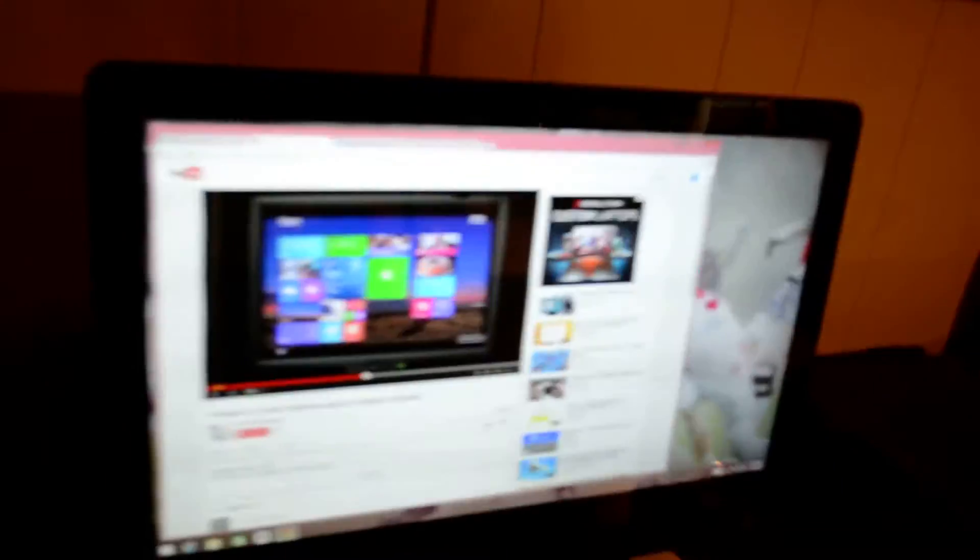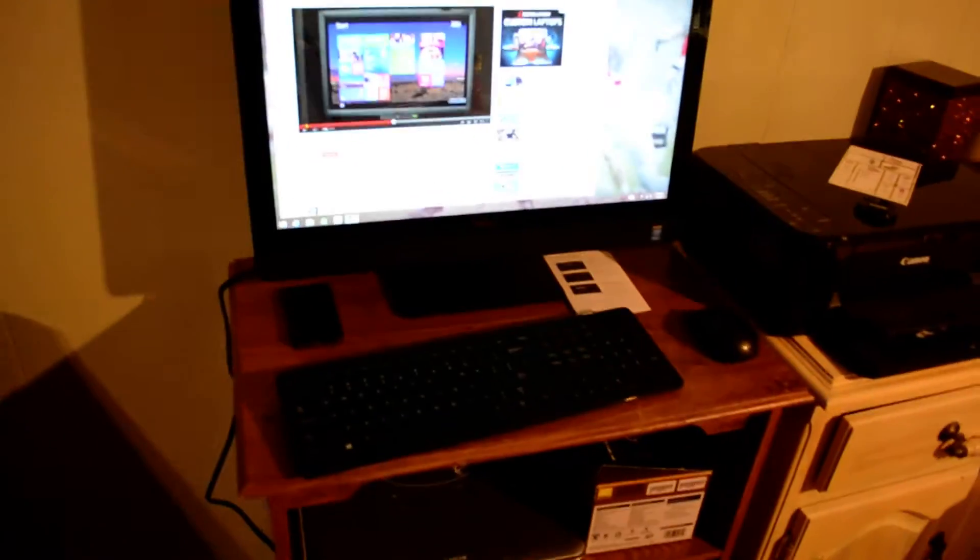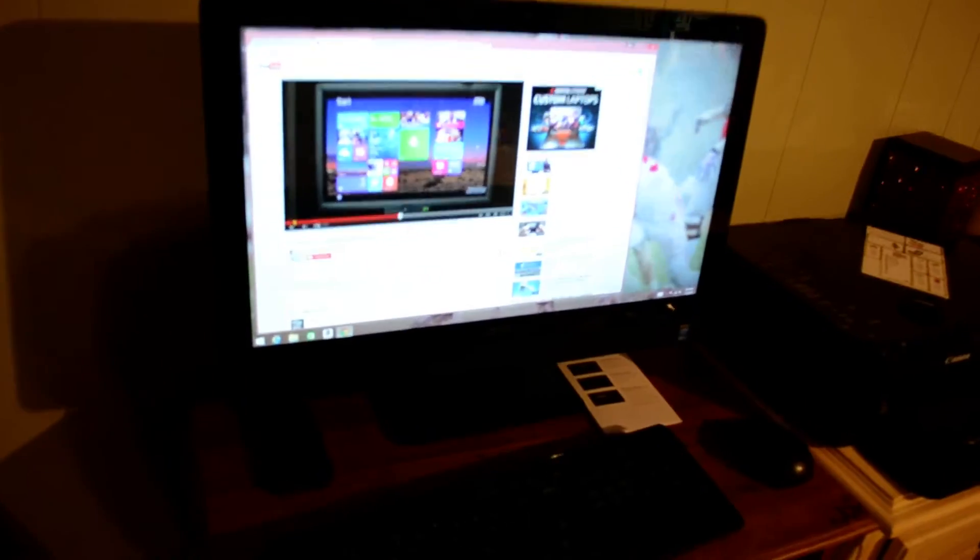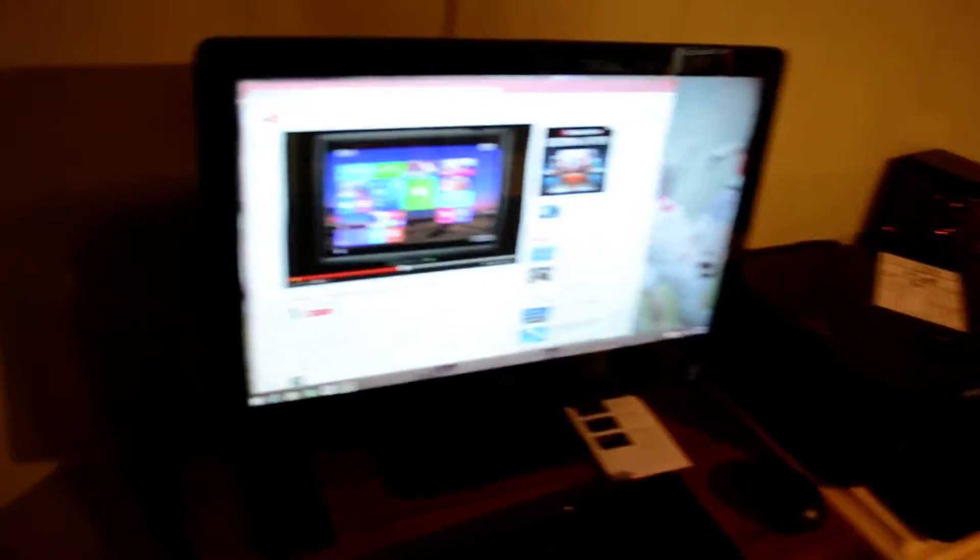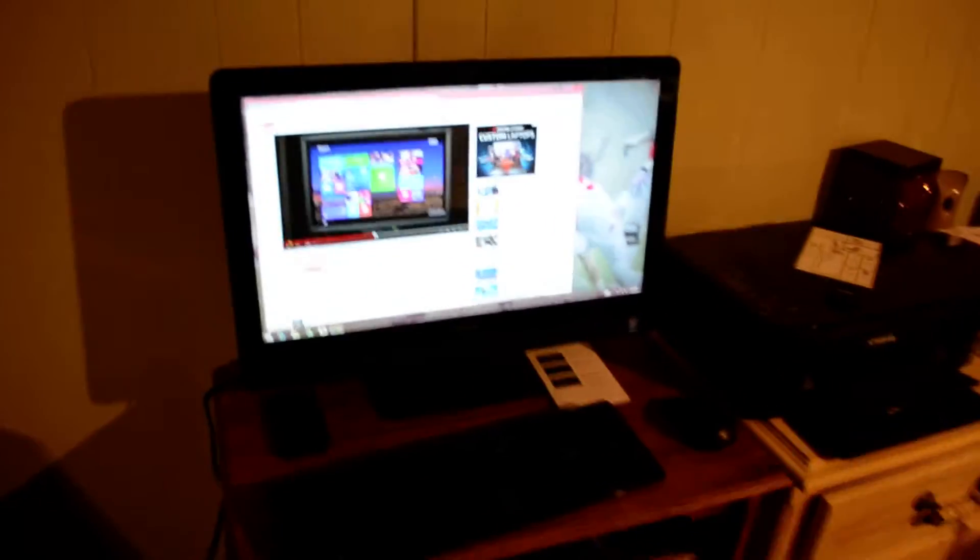Alright, in this video I've seen a lot of people having questions about adjusting the brightness on a computer, especially Windows 8.1, and this right here